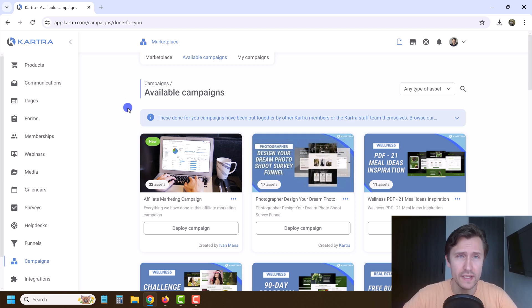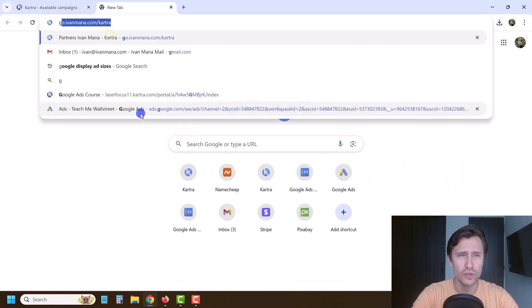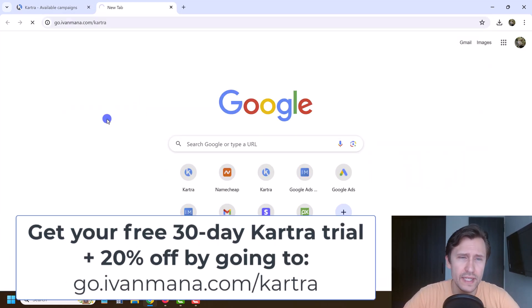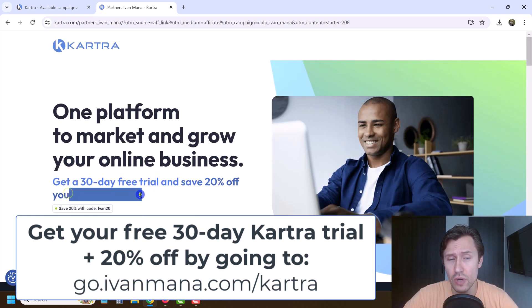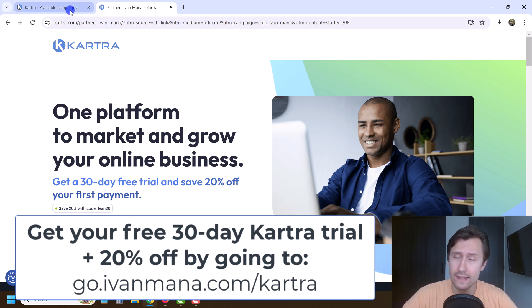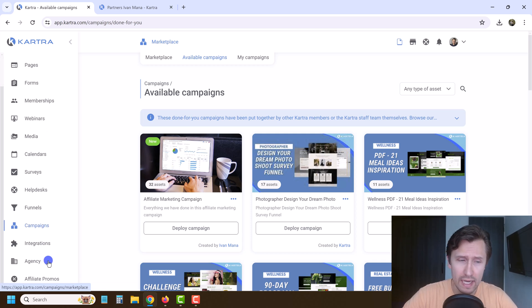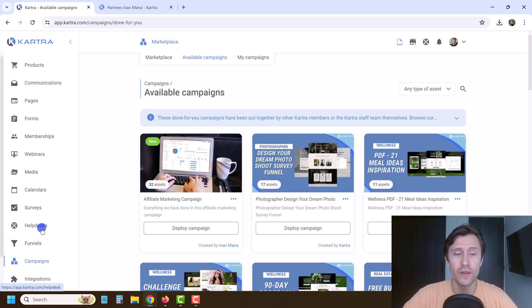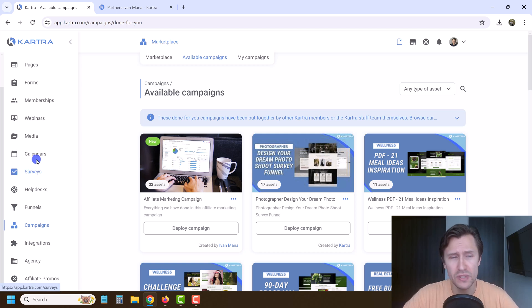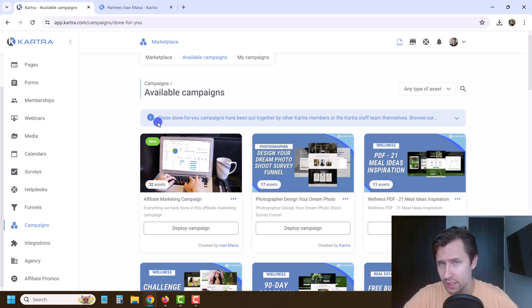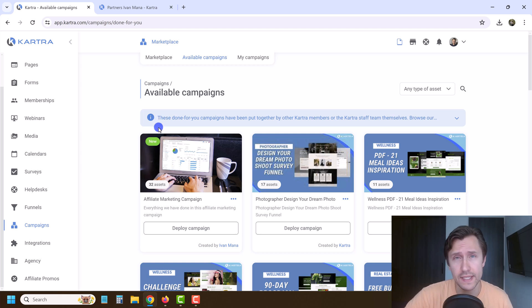If you don't already have a Kartra account, go to go.yvonnemana.com/Kartra for a 30-day free trial and 20% off your first payment after the trial. Get everything we've done here imported into your account and use it as a template. This is how you create a campaign, import a campaign, and look at available campaigns in Kartra. If you want to see how to set up surveys, calendars, memberships, and more, check out my playlist or full course. Thanks for watching — I'll see you in the next one.